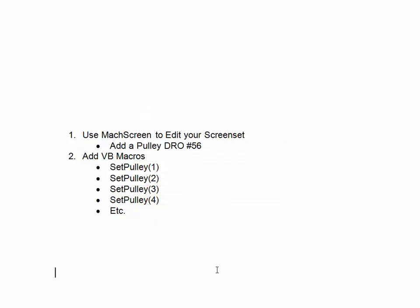So, thank you for watching this short video. That's how you can change your spindle pulley number, either manually on the screen with a DRO or with a VB macro. Take care. Goodbye.